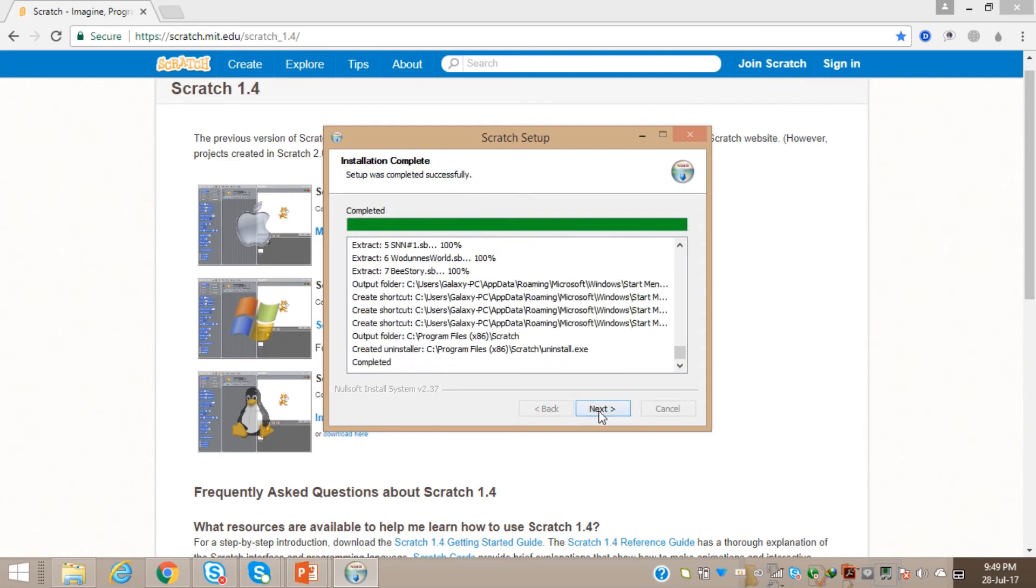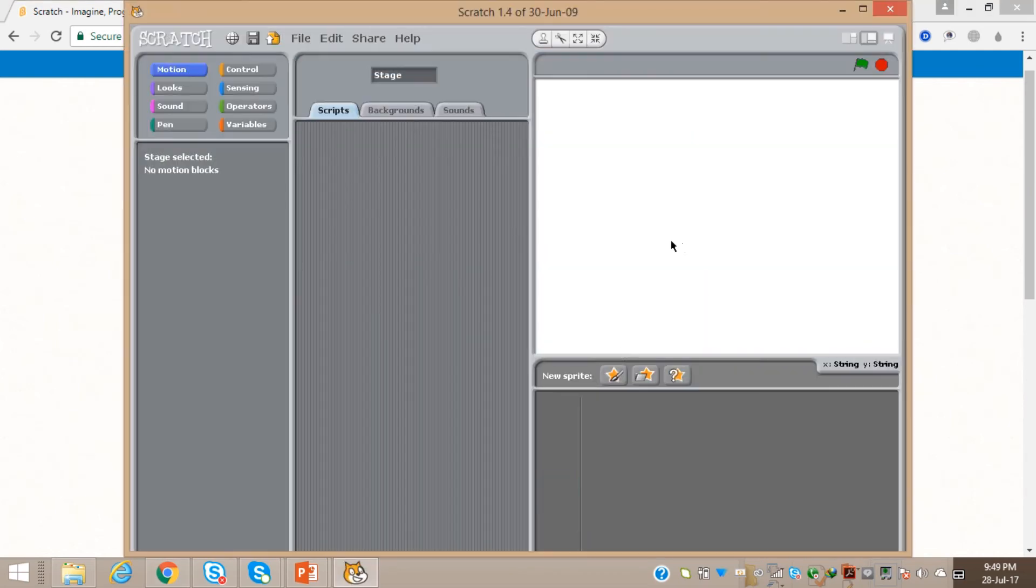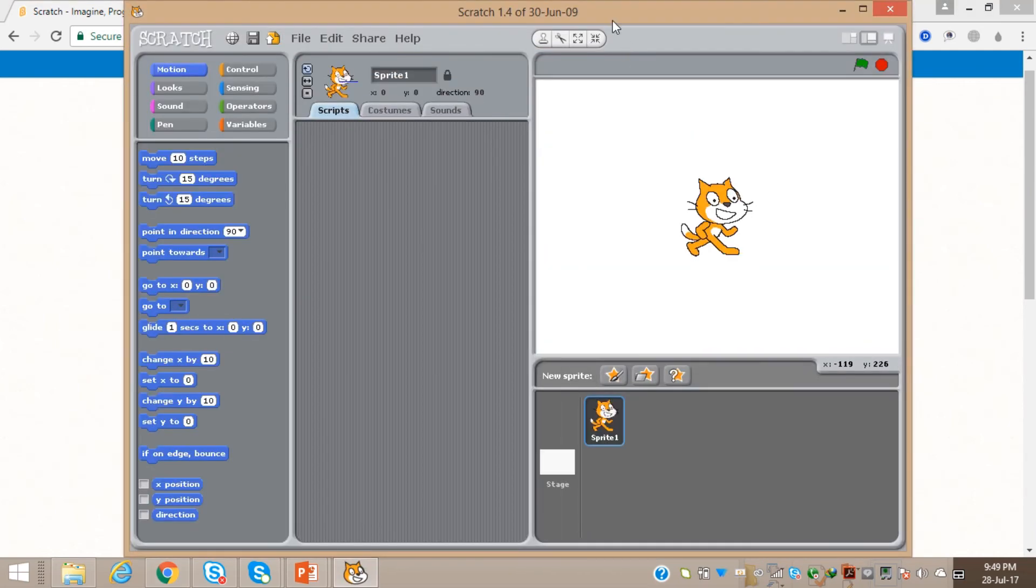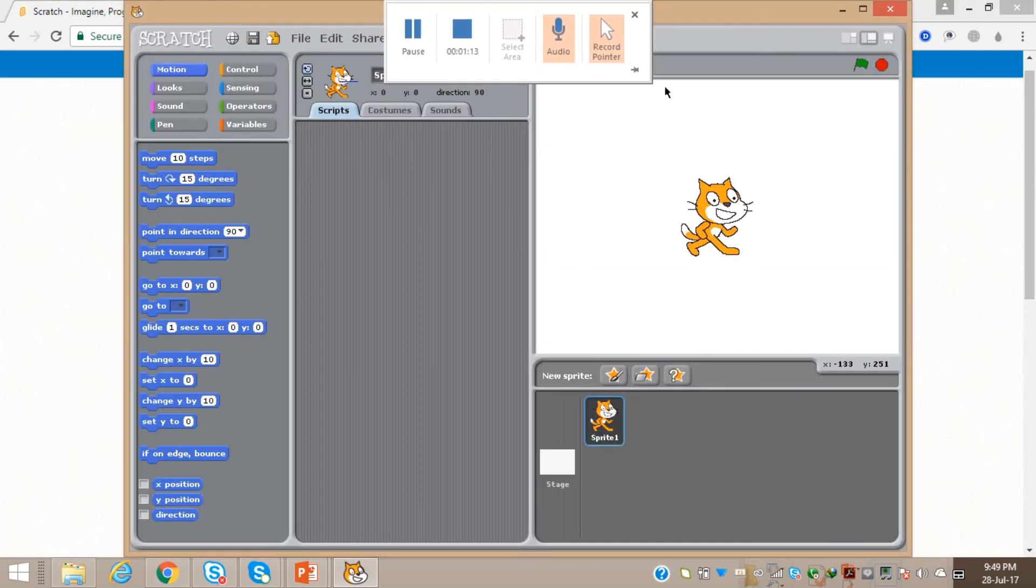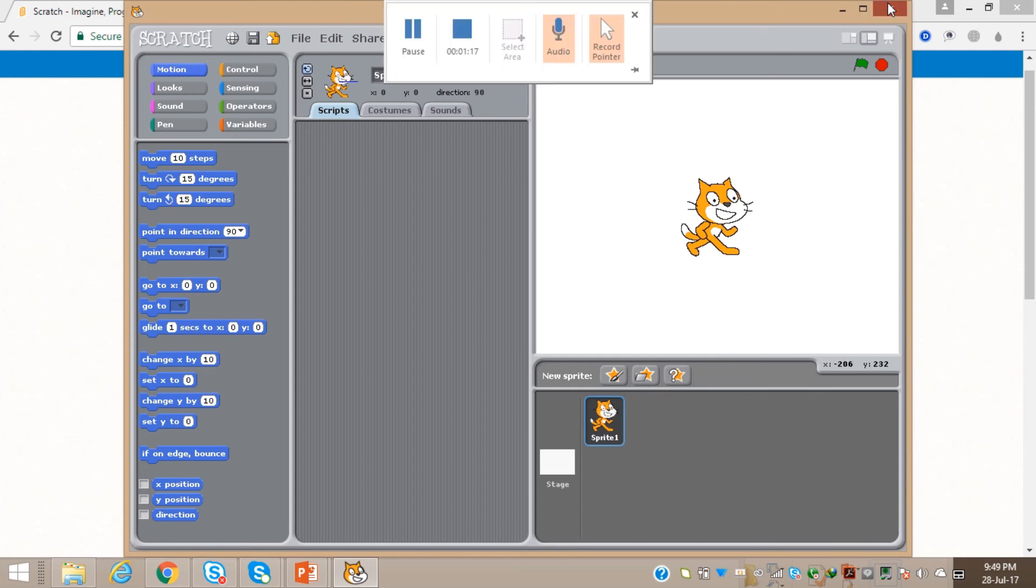Then click next and finish, and Scratch has been installed. If you found my video fruitful or helpful,